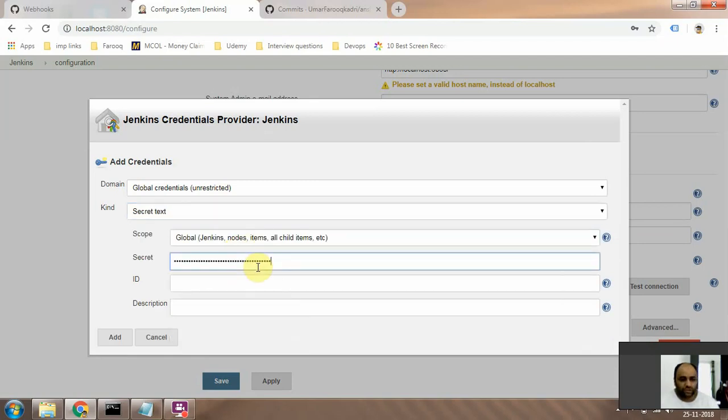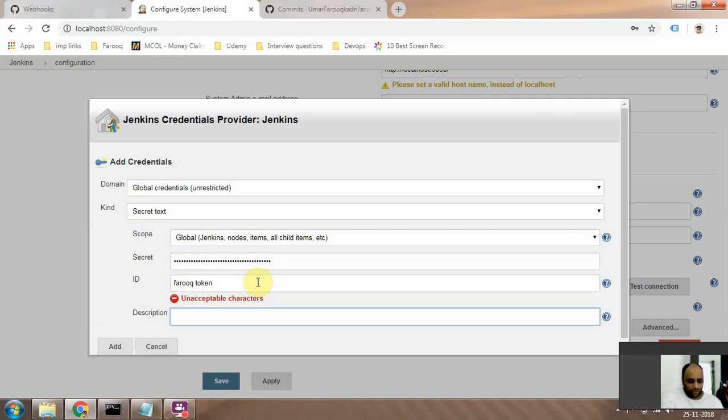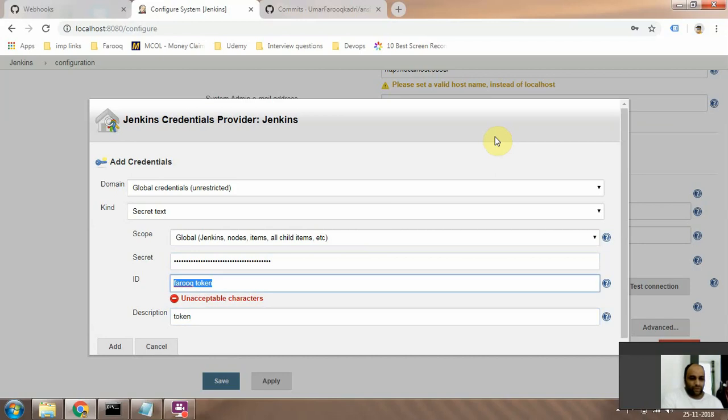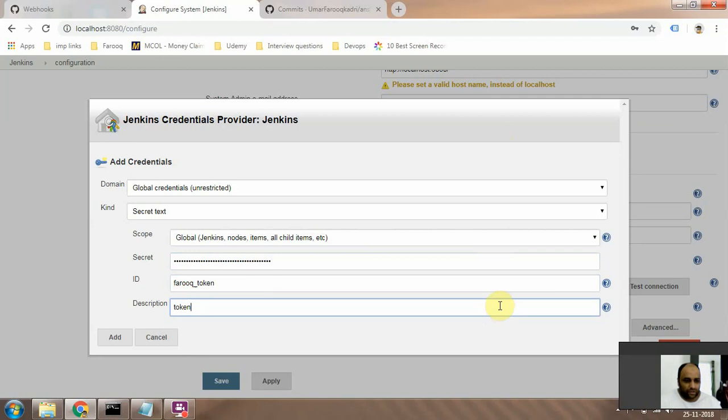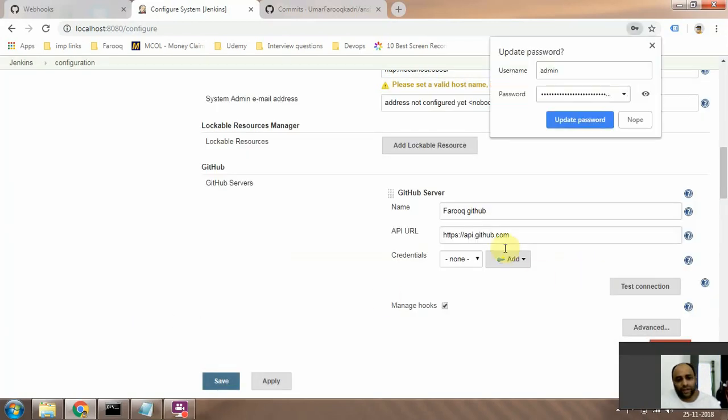So you just go in here, enter the token, and then you just need to add some ID - or 'token' - okay, so it doesn't want spaces in this. Okay, and then click on Add. So once you do that,